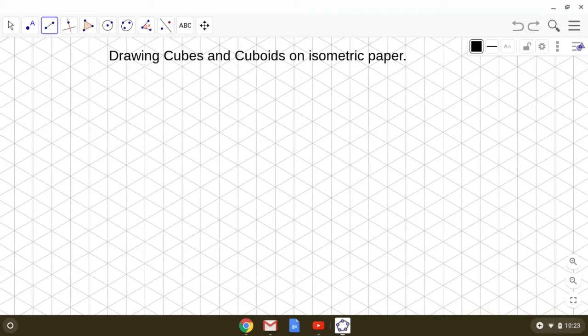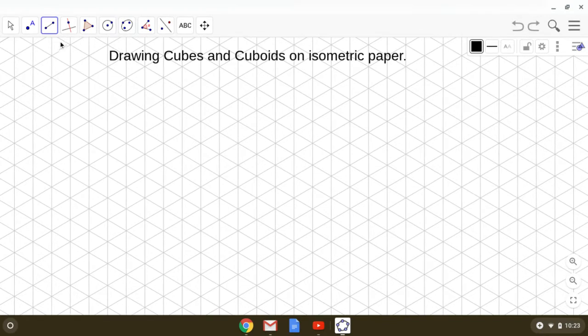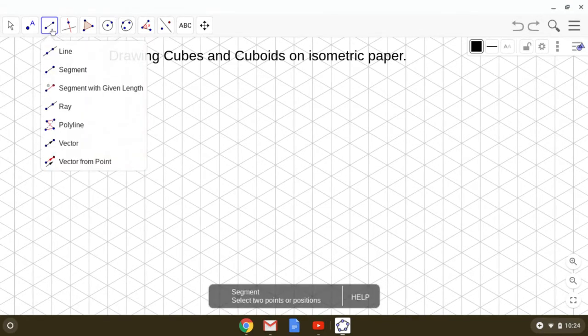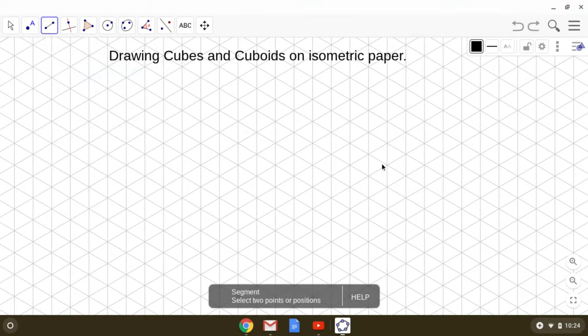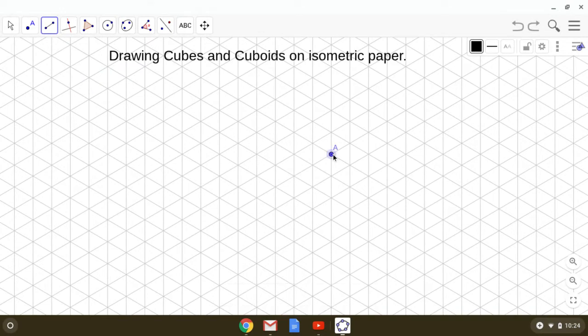Draw cubes and cuboids on isometric paper. Before we start drawing, I would like to take your attention to this shape.